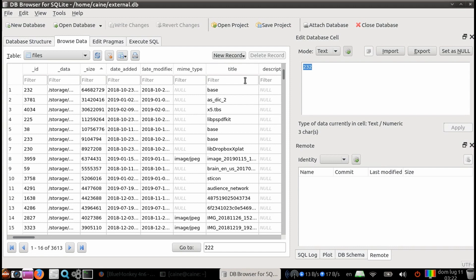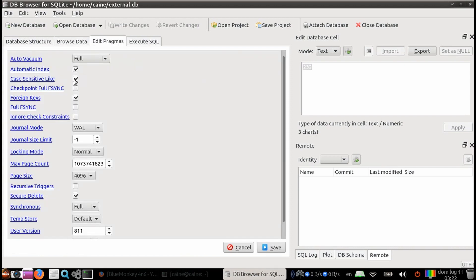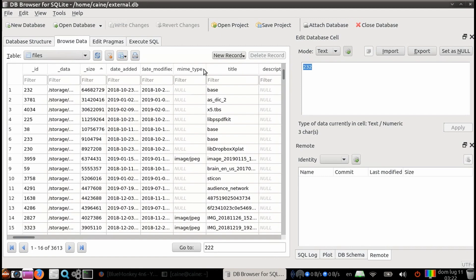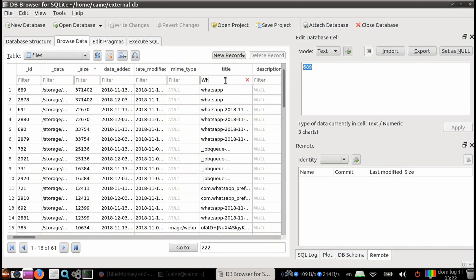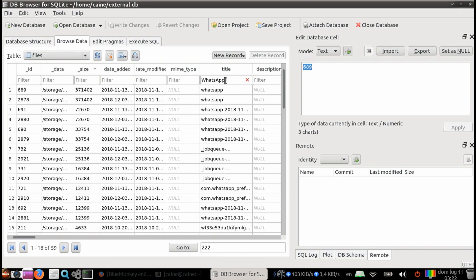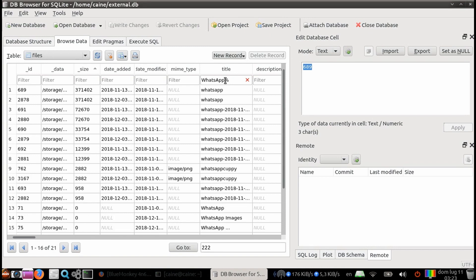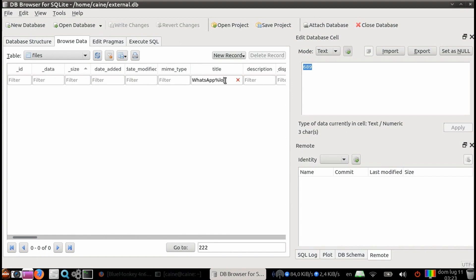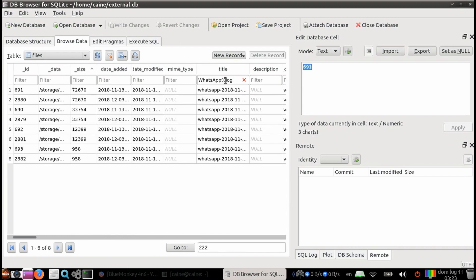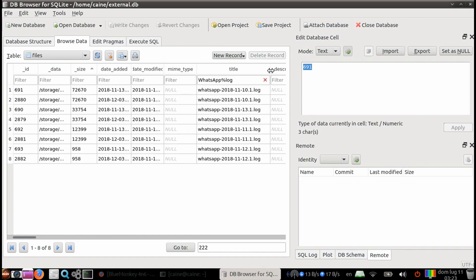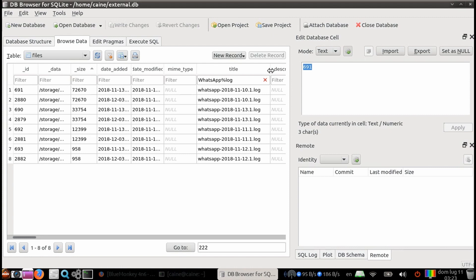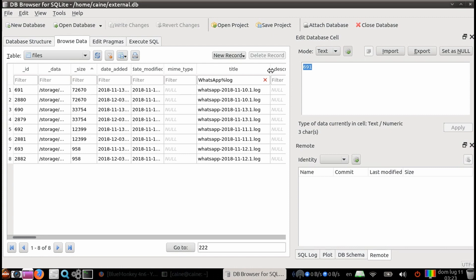Let's clear that. Now let's take a look at using wildcards in filters. Let's say we're only interested in logs from WhatsApp. We type in the word WhatsApp into the title filter, and we see 59 results. Most of them are not what we want, because we only want the log files. Now let's add the percent character, and then the word log. This now filters down to the eight results that we are interested in. It starts with the word WhatsApp, and then ends in the word log. That's why we're able to use the wildcard percent in the middle.